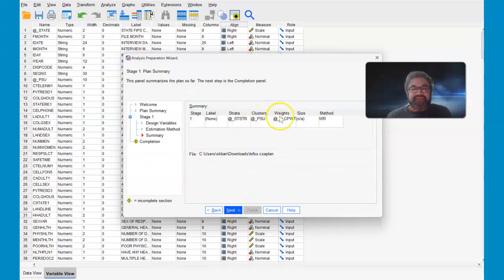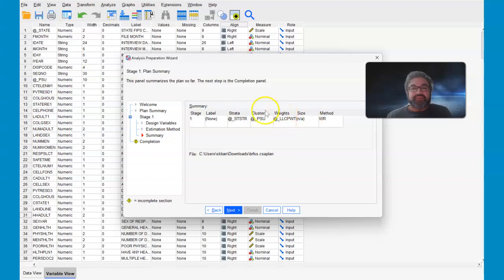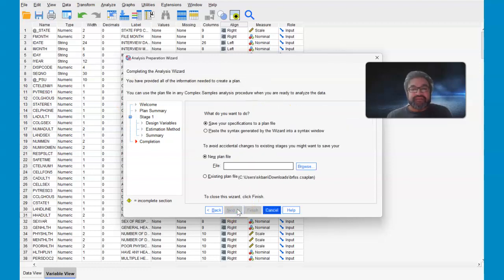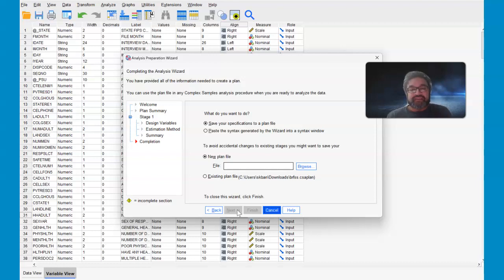Here are the variables now underneath. You might want to check these, make sure that they are actually the appropriate variables. And again, this is the behavioral risk factor surveillance system, so this has a lot of different variables.